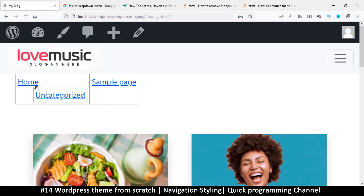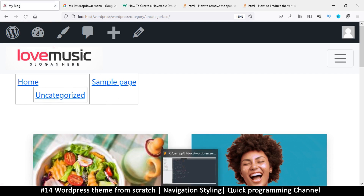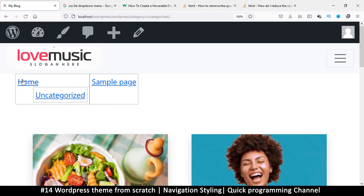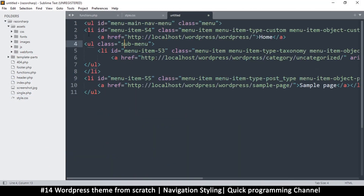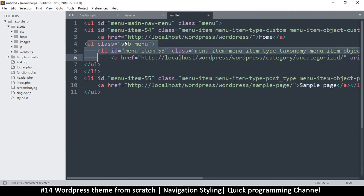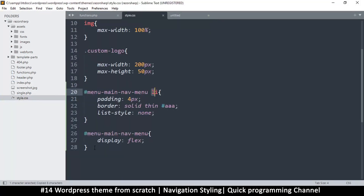I want to position the sub-menu down here. There's a list item, and inside it is a child unordered list with a class called sub-menu. Let's use that class instead so we can target it specifically.